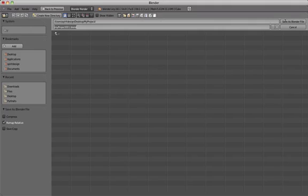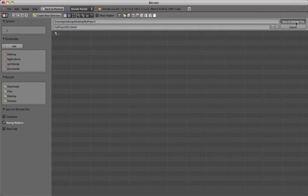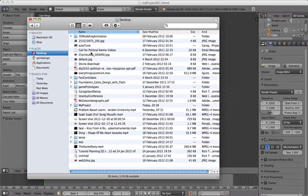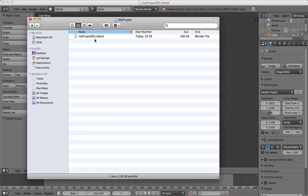Blender files are saved as .blend files, the extension .blend. And Blender 2.6 also saves thumbnails for quick preview of your files.